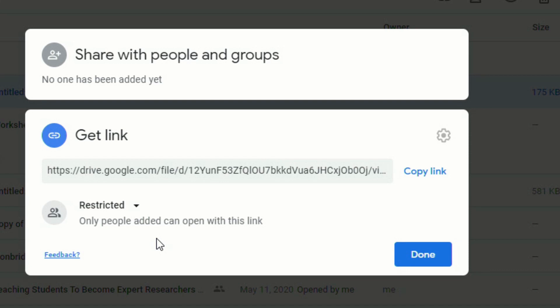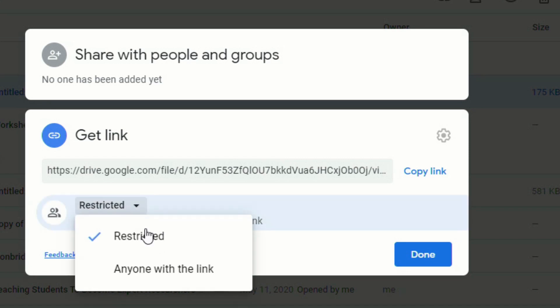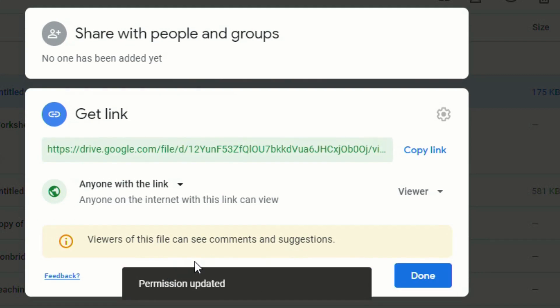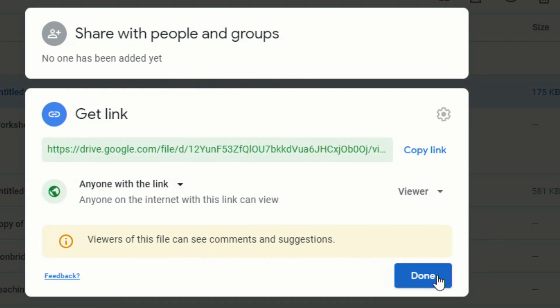They'll have to request access to it. So if you change the settings from Restricted to Anyone with the Link, and then select Done, this will allow anybody who's looking at your Google Slides presentation to be able to hear the audio as well.